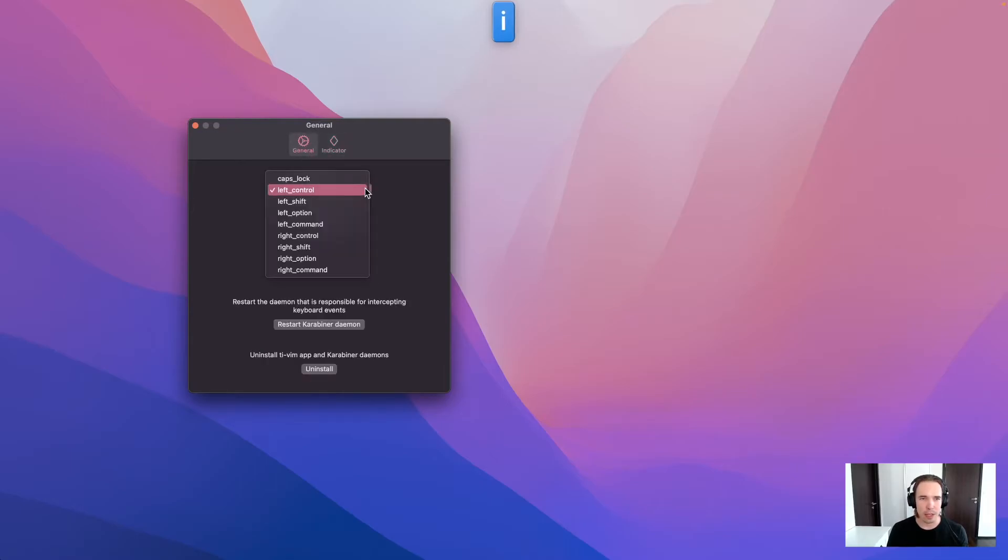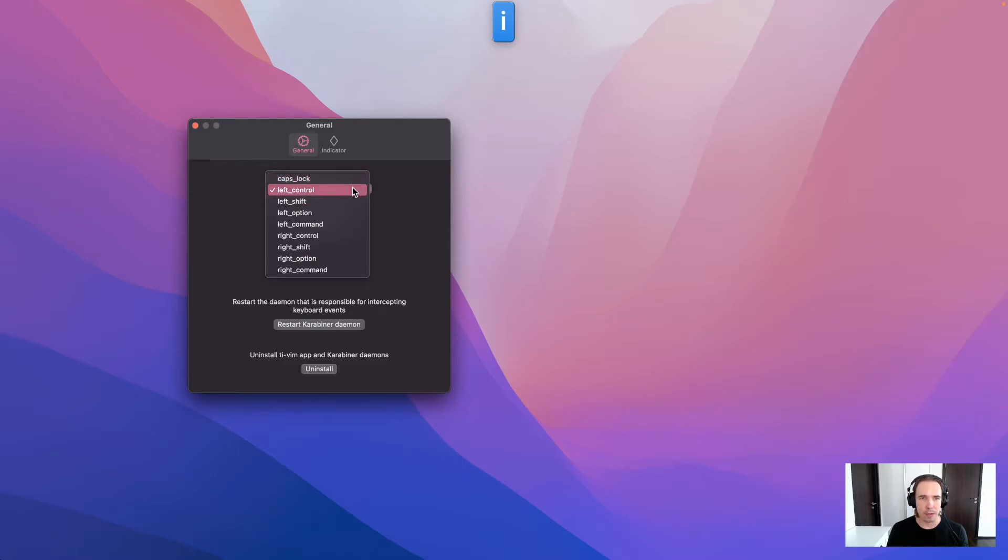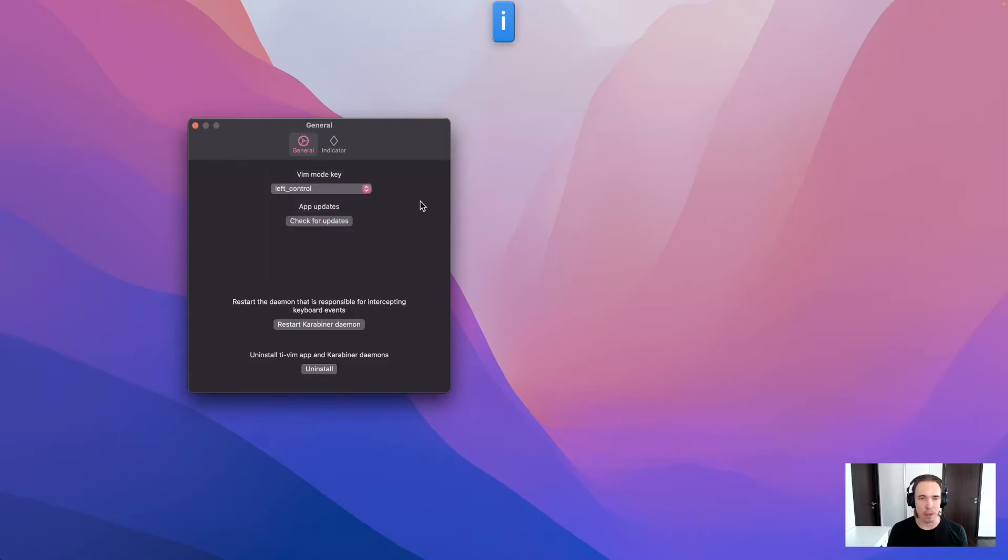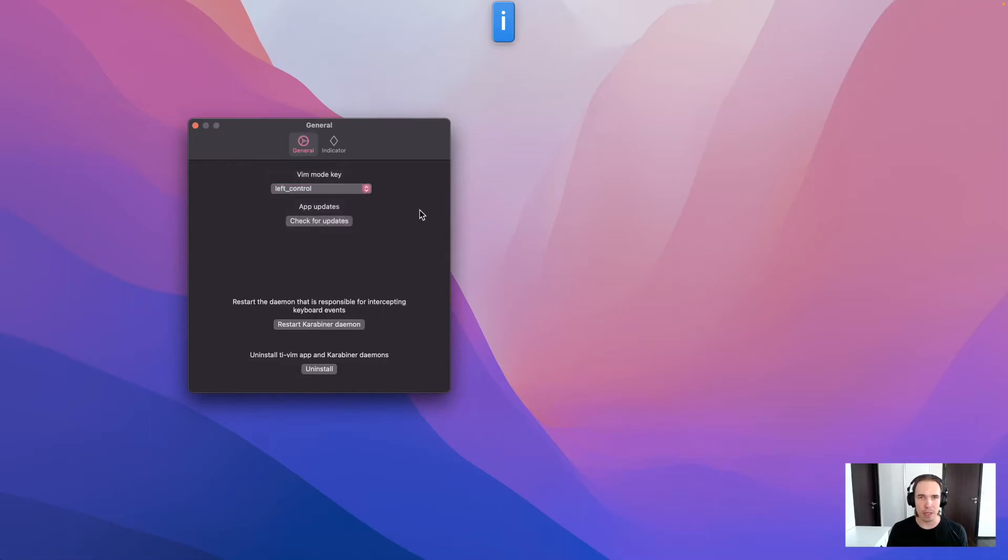And here you can set the Vim mode activation key. There are different options here. Like option, shift, control, or caps lock. And then if you press the key...